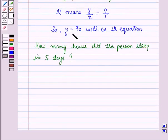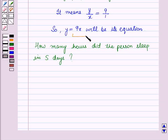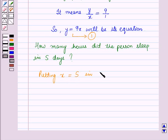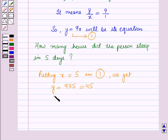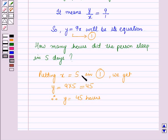From the given equation, we can answer the question: how many hours did the person sleep in 5 days? Putting X equal to 5 in equation number 1, we get Y equal to 9 into 5, which is equal to 45. Therefore Y is equal to 45 hours. So a person slept for 45 hours in 5 days.